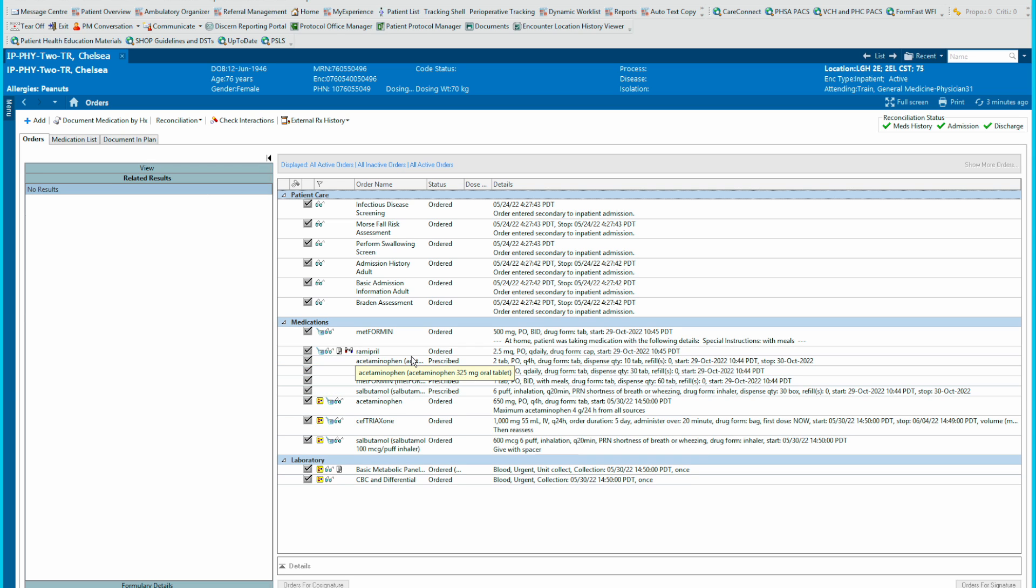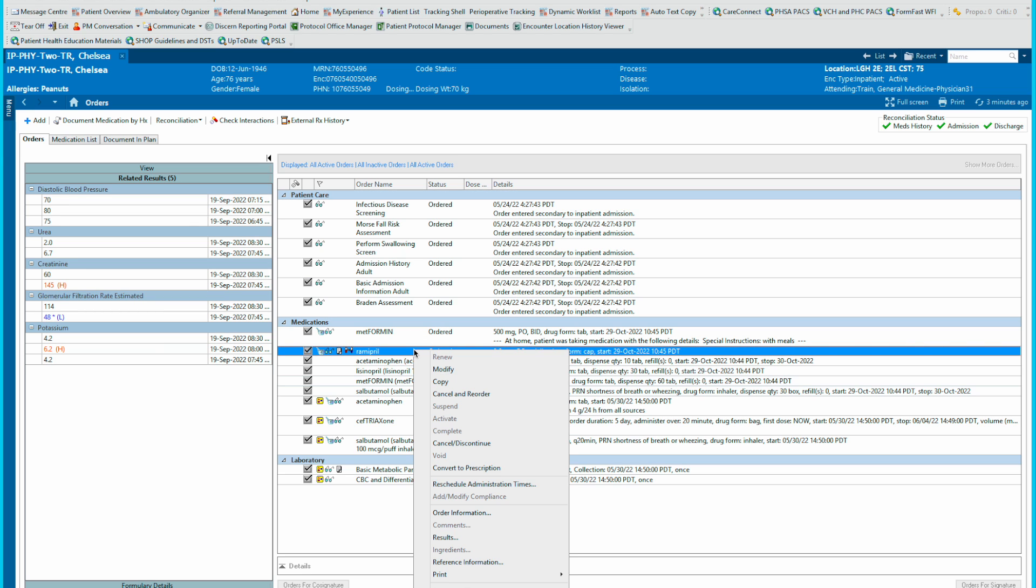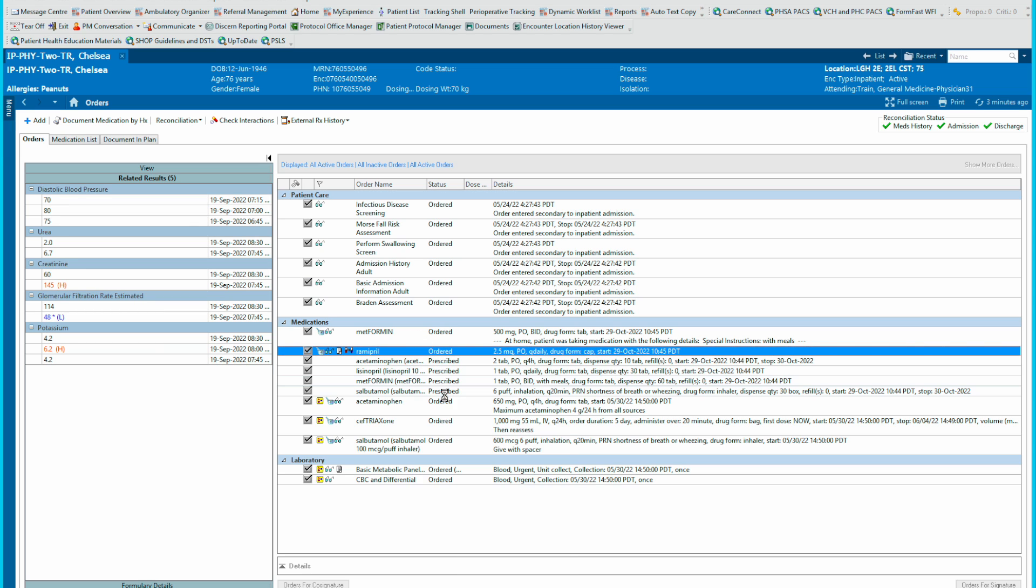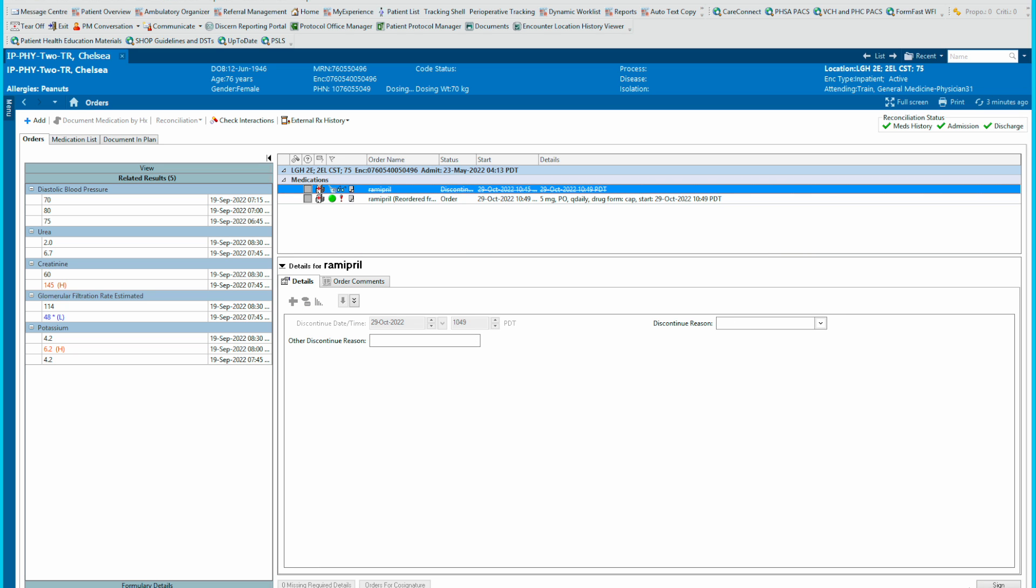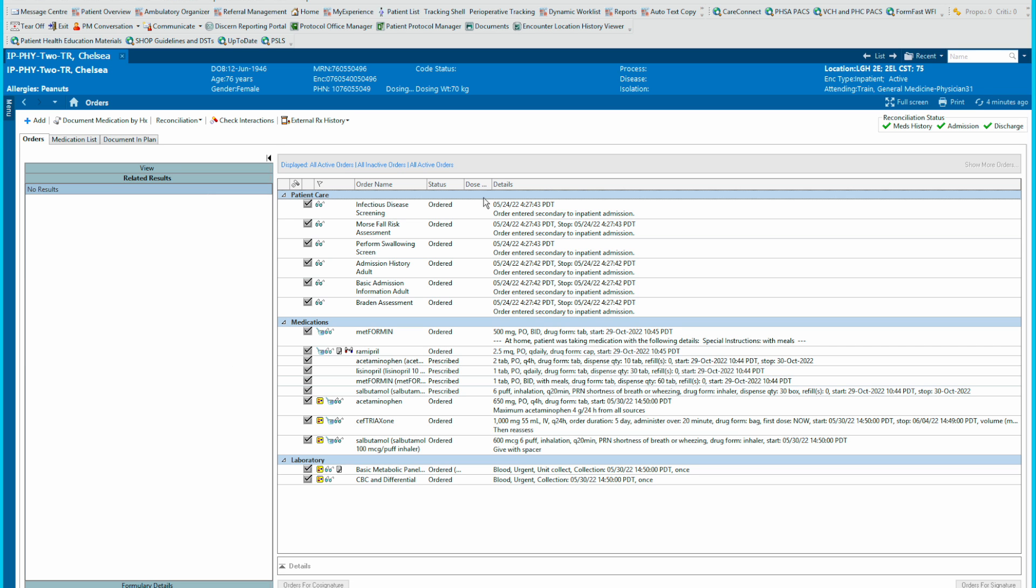The next issue that sometimes happens is we're into the Ramipril order here. Let's cancel and reorder by right clicking. And let's put in five milligrams daily. And we go into Orders for Signature. And then the nurse says, oh no, the blood pressure is actually low. And we don't want to make that change again. So what can we do from this point? You've already committed to canceling that and we've got the reorder here. But before signing off, you can rescue yourself by right clicking the Ramipril and resetting the order. And now we're back to the original order. We saved ourselves.